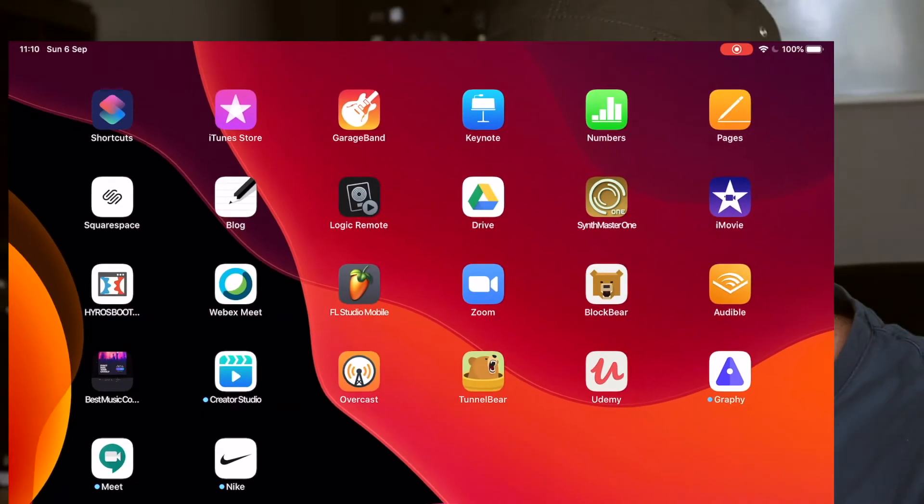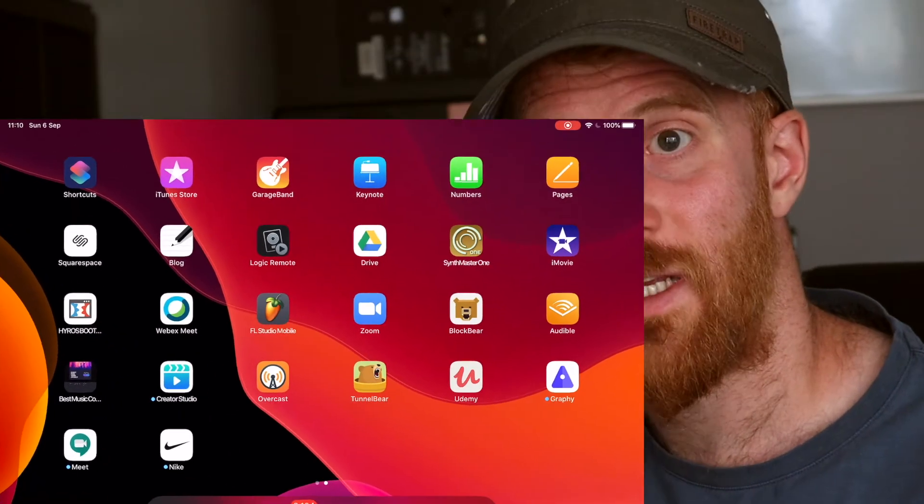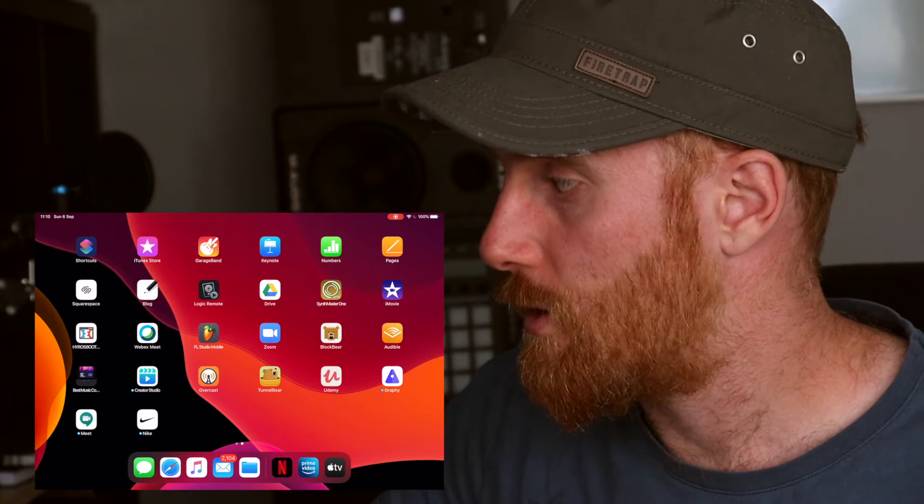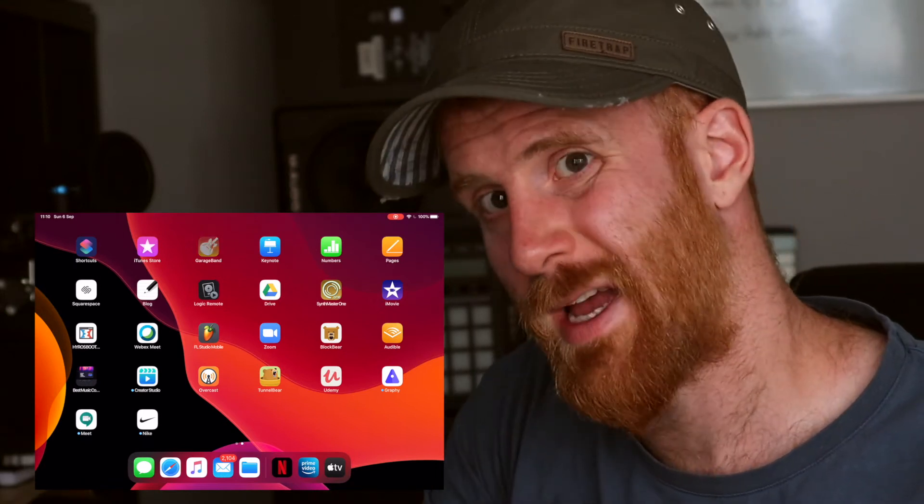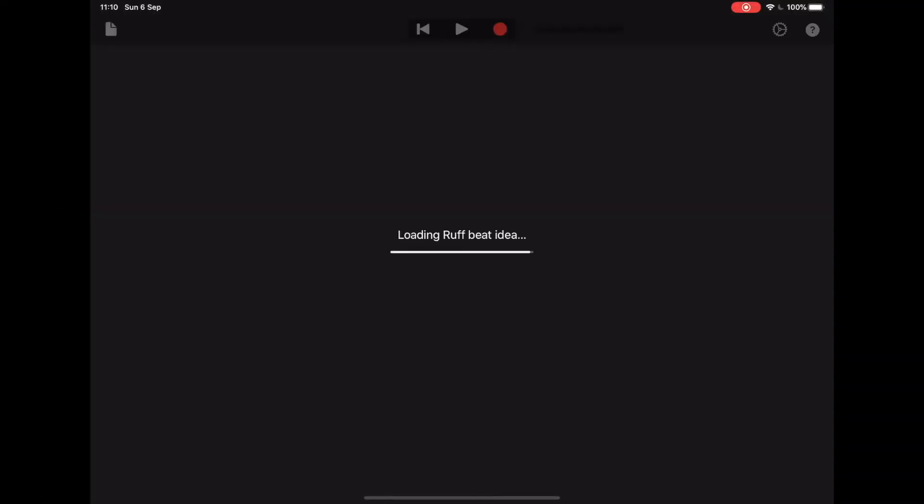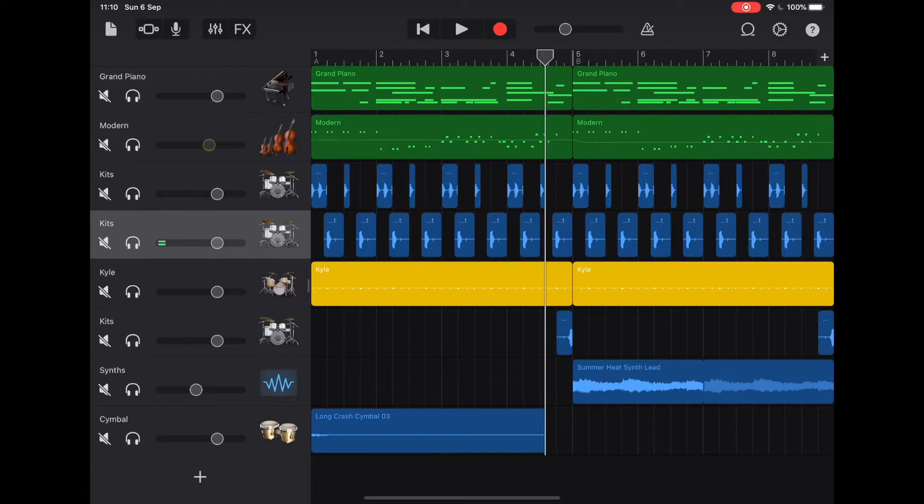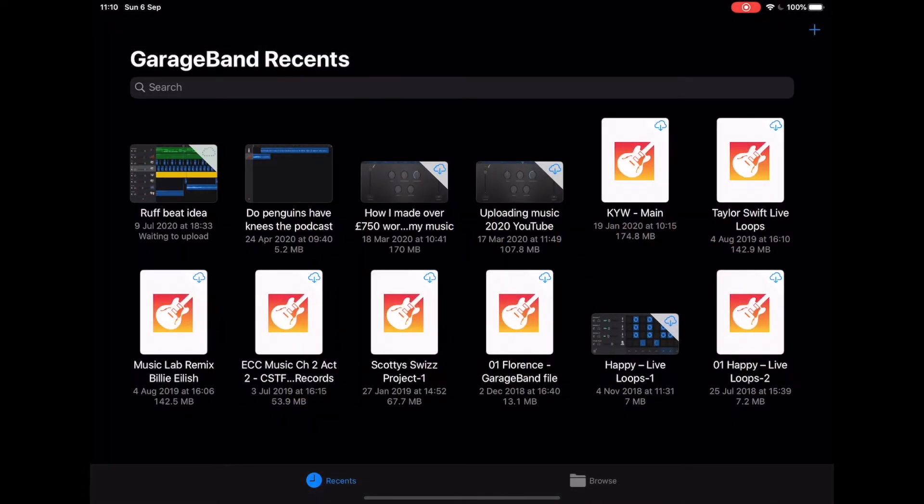Alright, so first off, let's launch GarageBand just by clicking on our GarageBand logo just here. By default, it's going to boot up with our last project, but we want to make a completely new project. So up in the top left hand corner, we've got this little icon for a new sheet just here. And then top right, we're just going to tap on the plus icon.